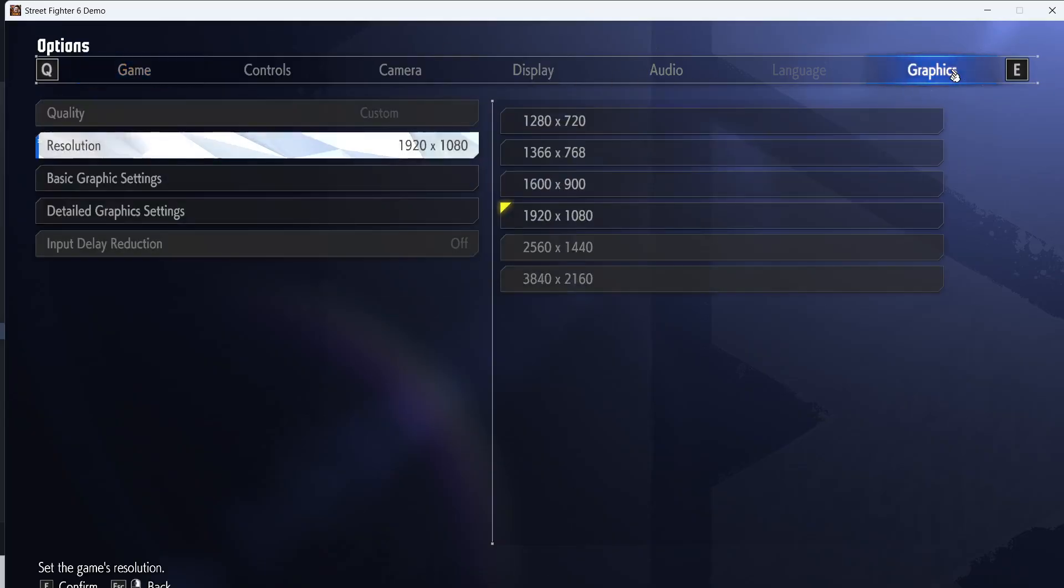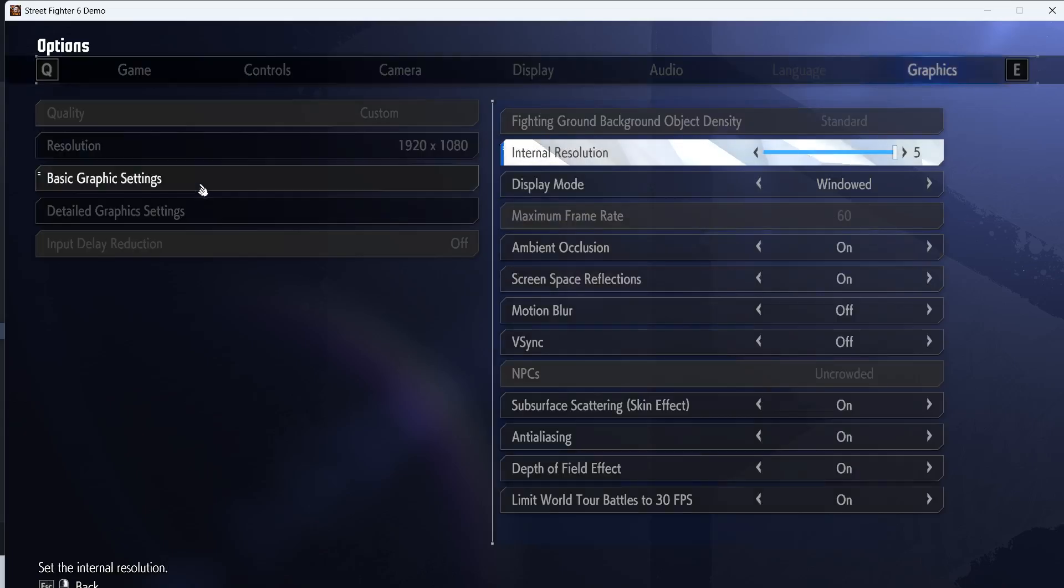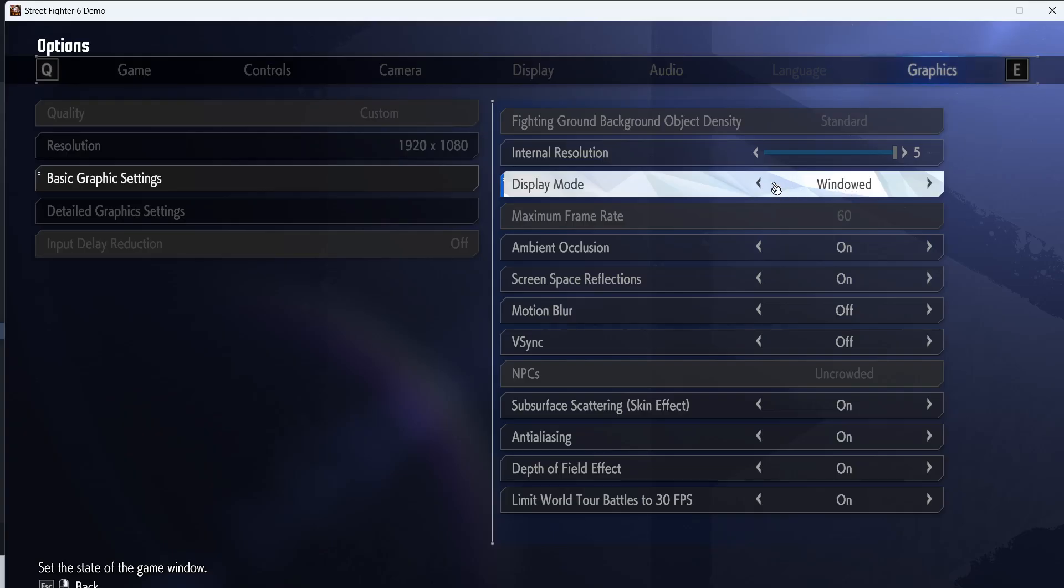Also you can switch to window mode. If this is set to borderless full screen, you can try window mode and then check.